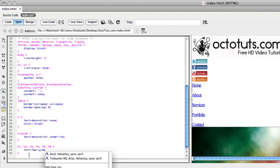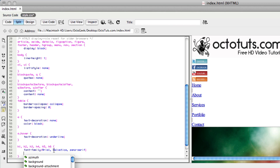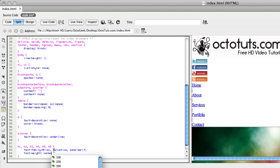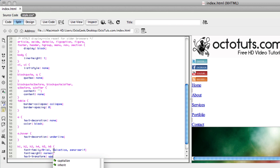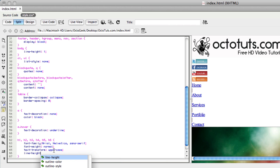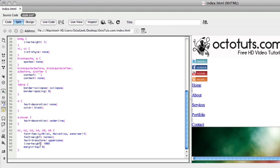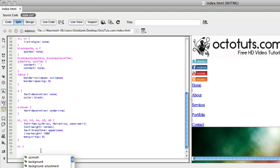Our website is based in Helvetica, so we'll type that in for the font family. We'll also set the line-height to 100%, and most importantly, text-transform: uppercase — so all of our navigation links will be automatically made uppercase.